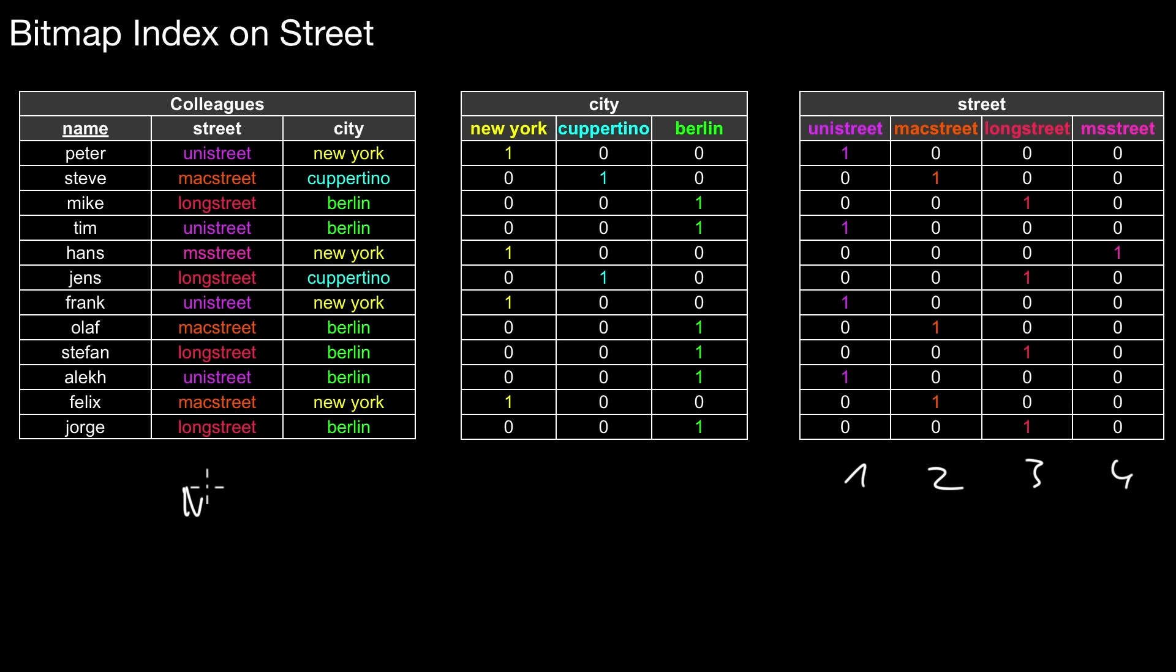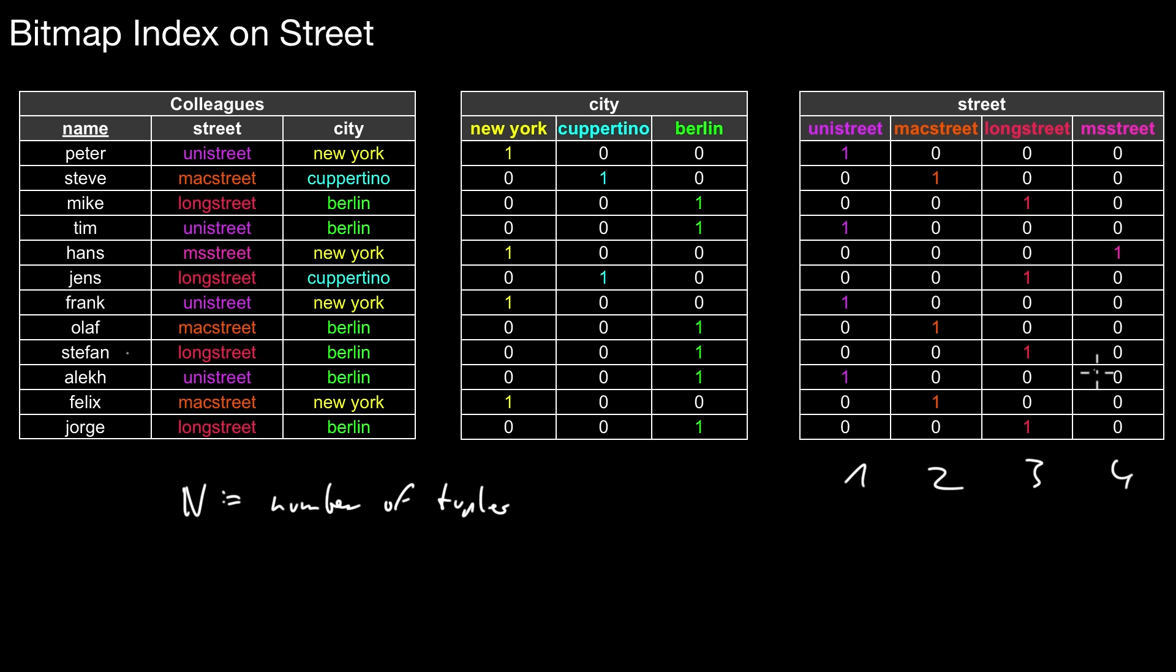So in total, if N is the number of tuples in the original table - one, two, three, four, five, six, seven, eight, nine, ten, eleven, twelve - there can only be twelve bits in this bitmap set to one. Everything else must be set to zero.